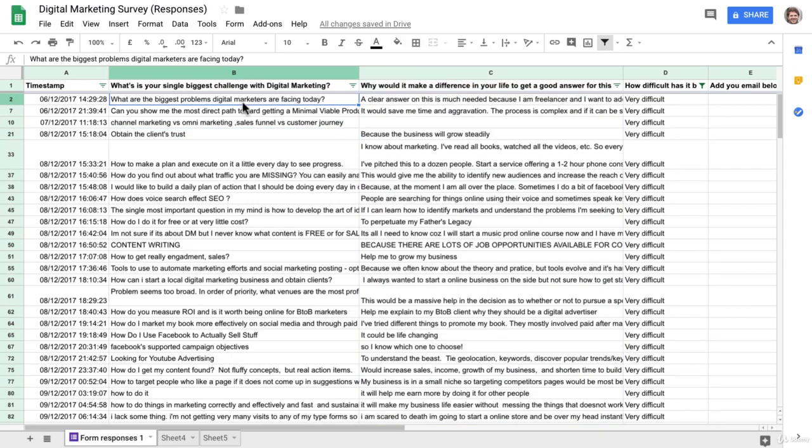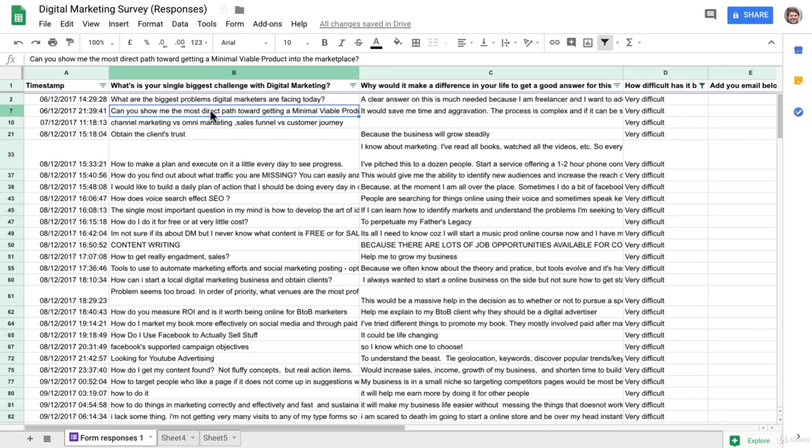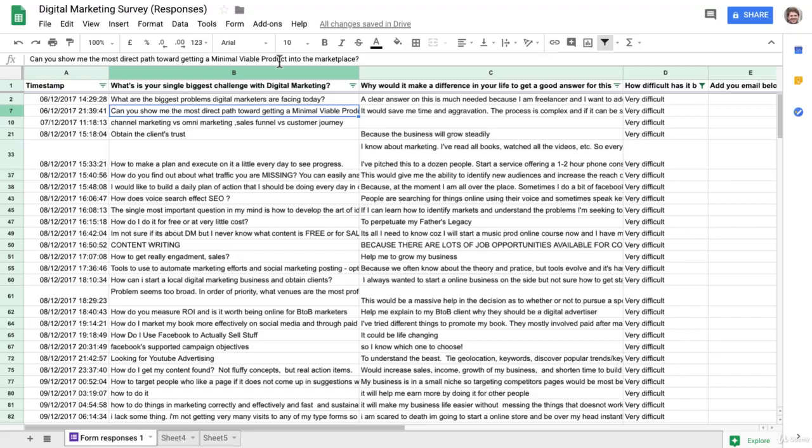So let's just go and have a look at it here. Okay, not every response is going to be perfect, so you're going to just have to go through one by one down through them and pick them out. So let's see the problem here. What's your biggest challenge? Can you show me the most direct path towards getting a minimal viable product in the marketplace? Okay, so that's a great problem to solve.